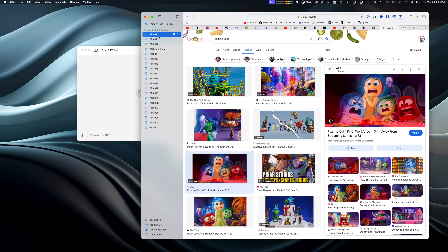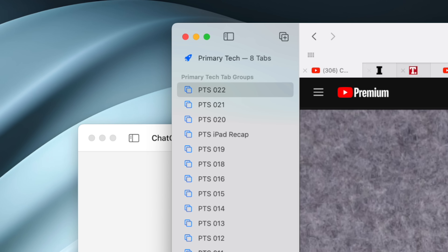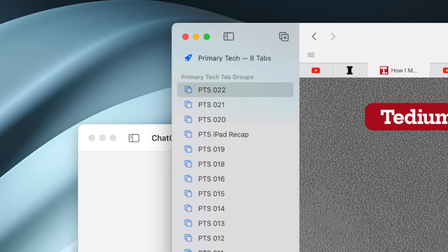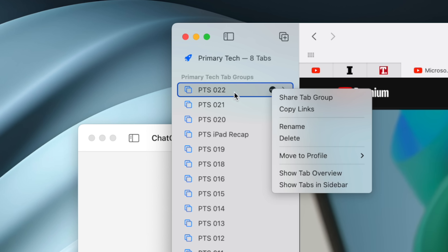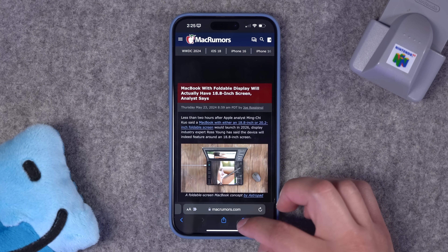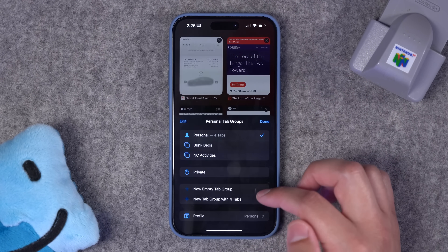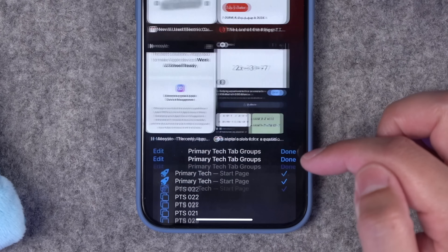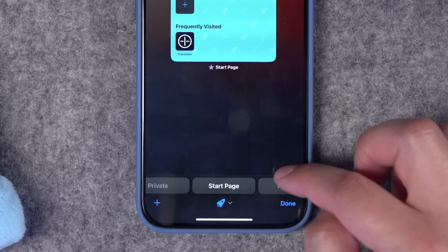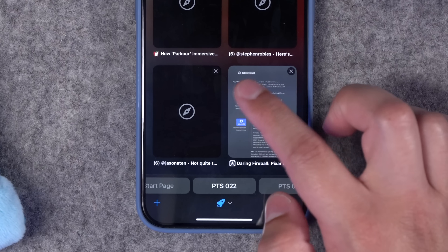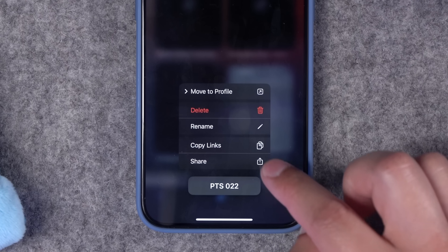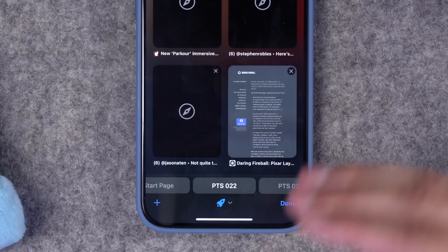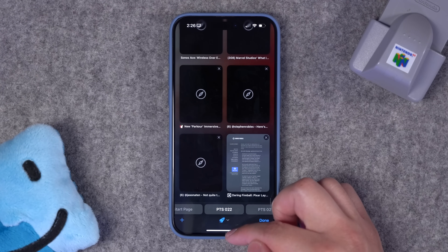So how I typically run this is I have a tab group for every episode, and all of the tabs are things we talked about during the episode — articles, YouTube videos. Right before I run this shortcut, I click the three dots where it says the episode number, and there's a copy links option. You can also do this in Safari on your iPhone or iPad. I can change my Safari profile to the Primary Tech profile, see my tab groups, tap and hold on the name of a tab group, choose copy links, and that copies all the URLs for all the web pages in that tab group to my clipboard.